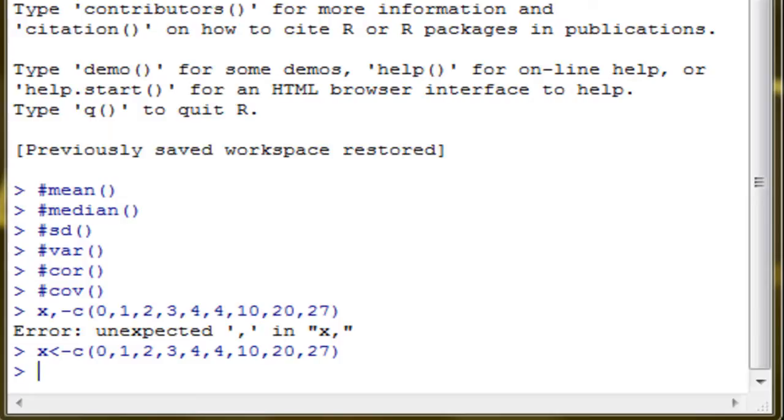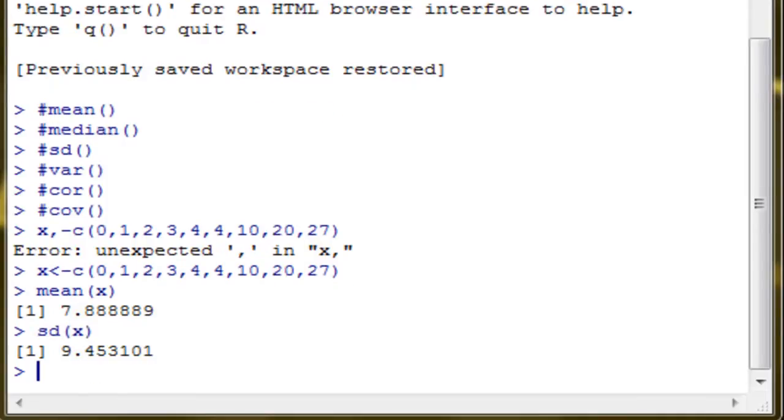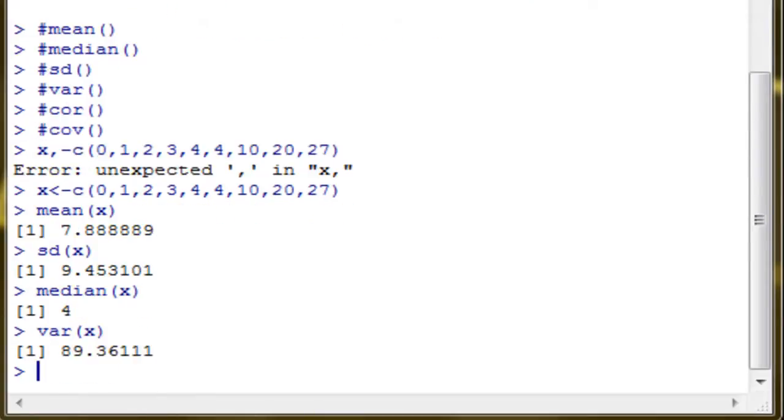Let's compute the mean of x. The mean of x is, here we go. For the standard deviation of x, for the median of x, and for the variance of x. That's how easy it is.